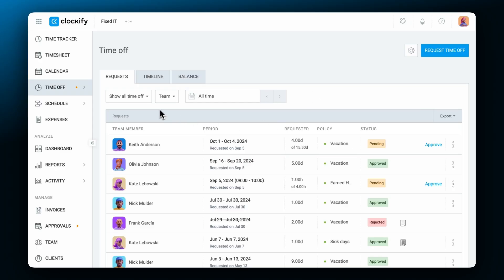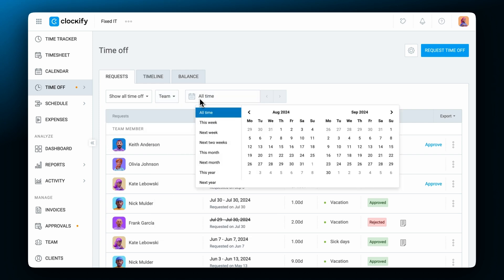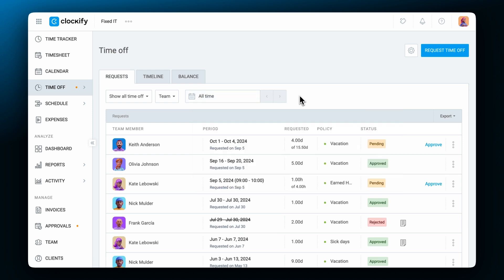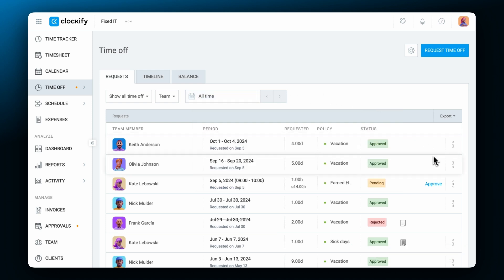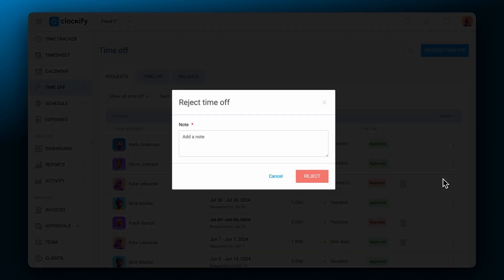Requests can be filtered based on their status as pending, approved, or rejected, as well as based on team members and dates. You can approve time off requests, reject them, or reject already approved requests if they were made by accident.